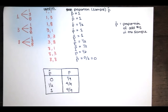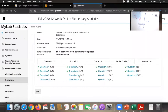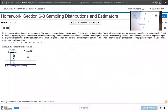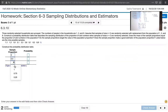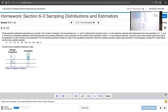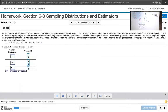Going back to the homework question, the sample proportions are 0, 0.5, and 1, with probabilities 1/9, 4/9, and 4/9 respectively. Adding those together gives 9/9 = 1, which is what we want.